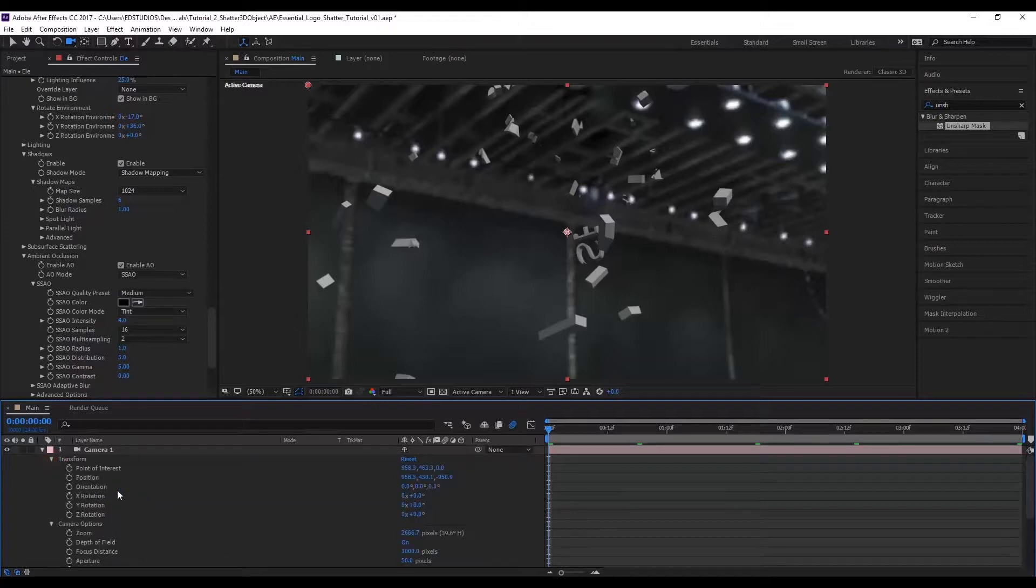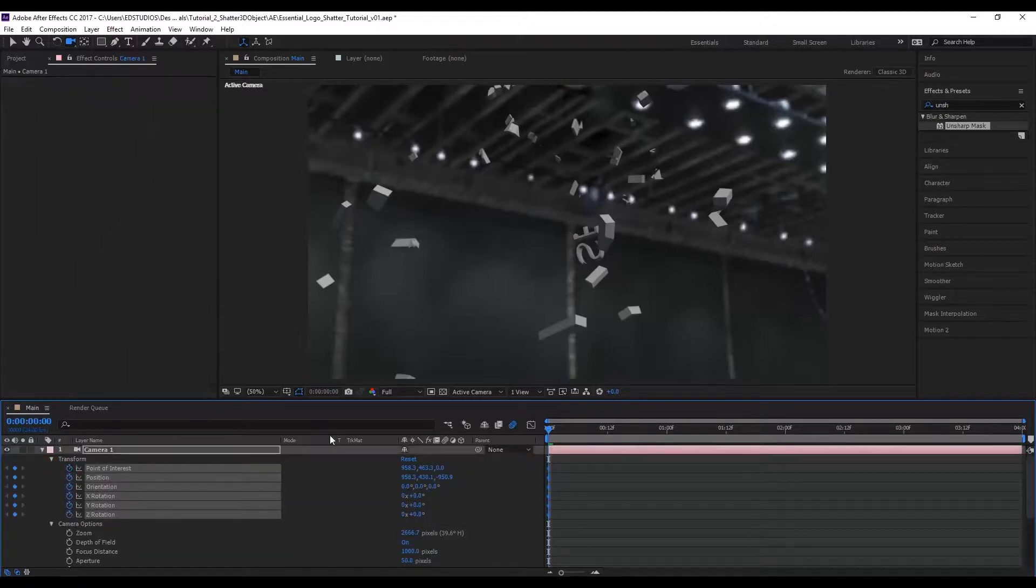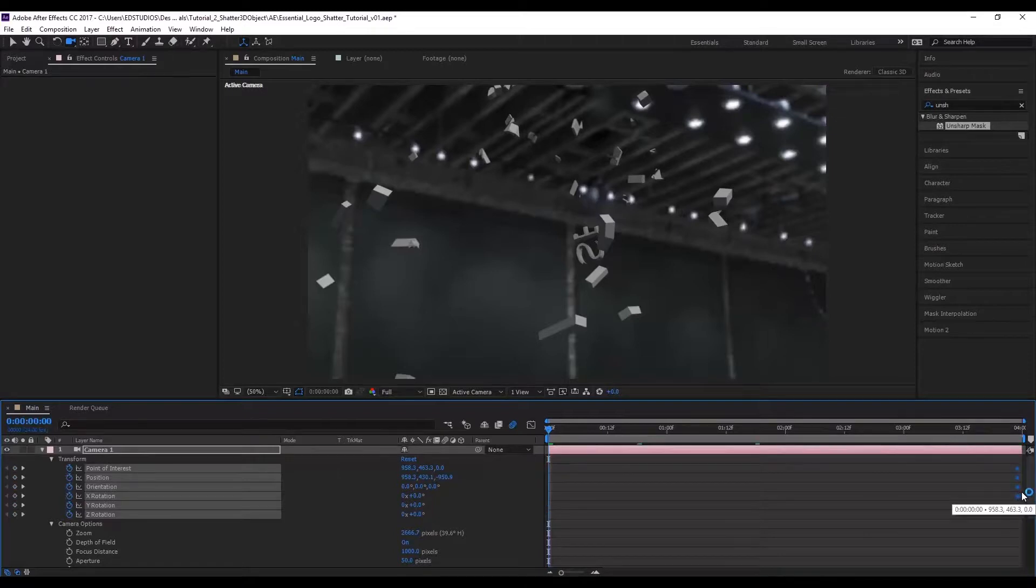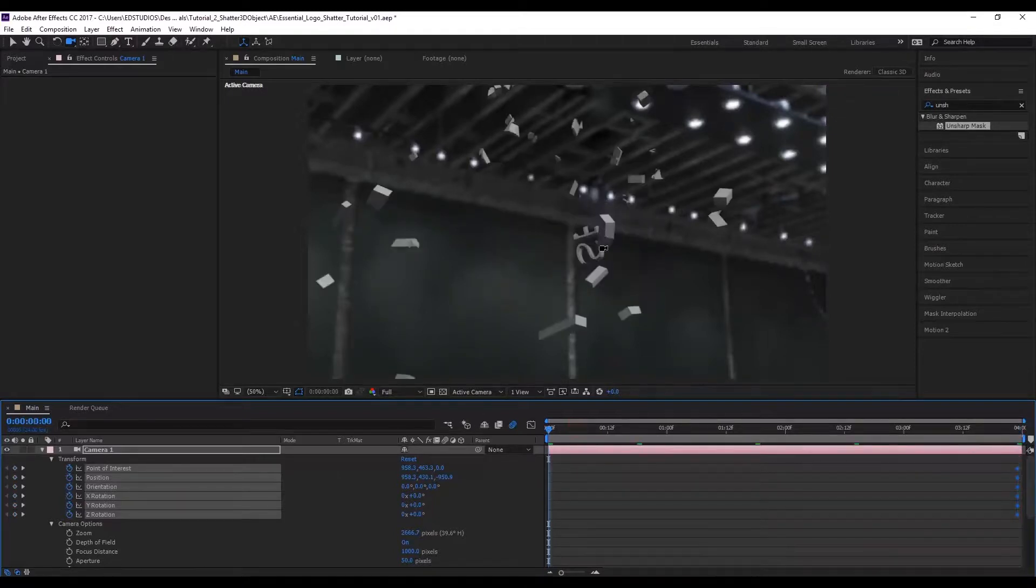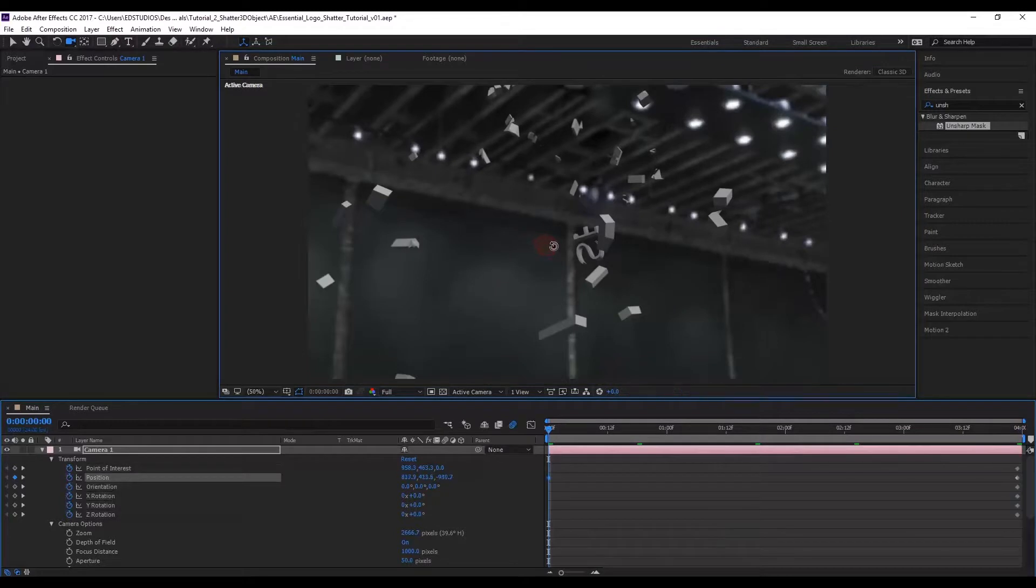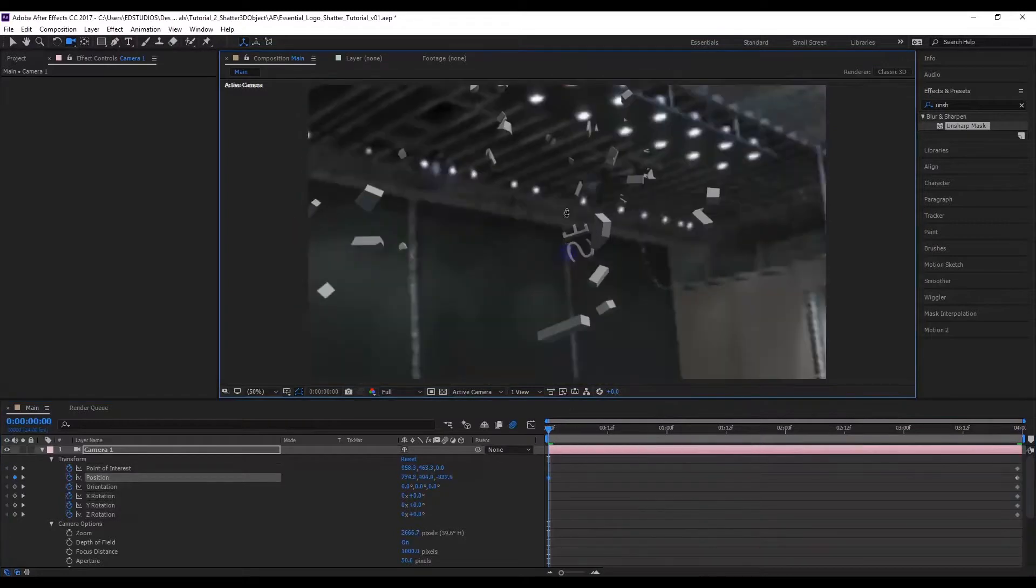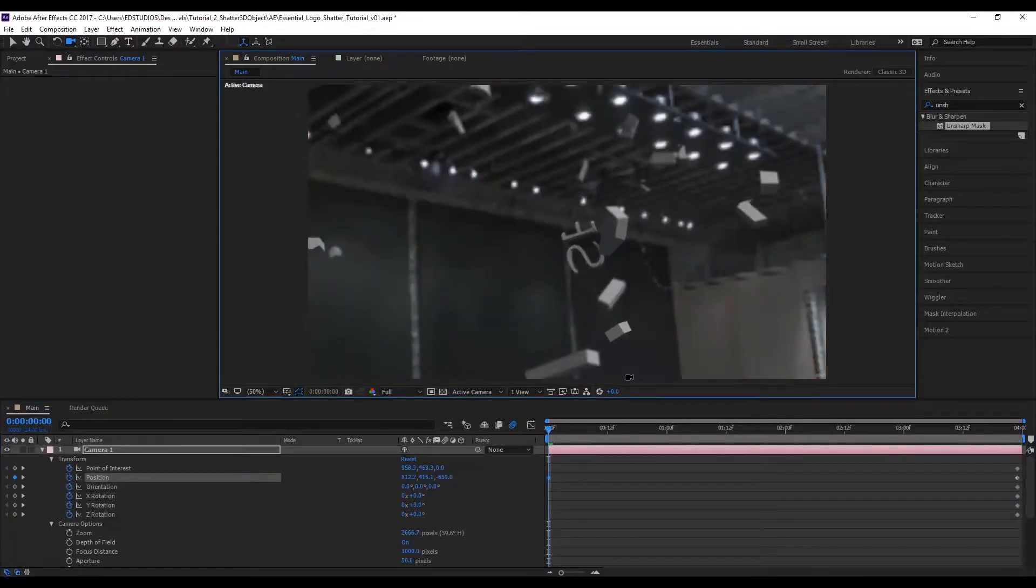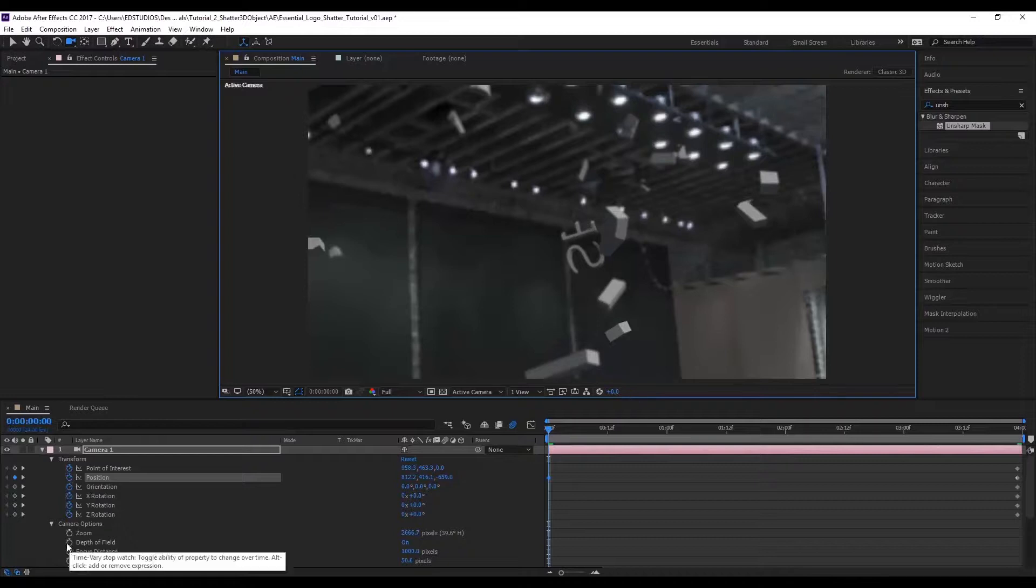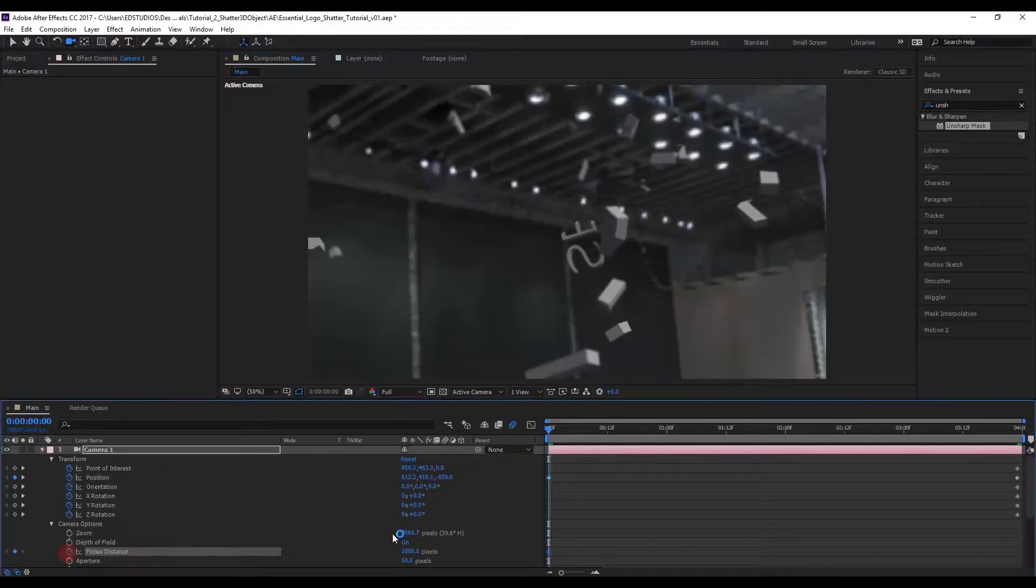Let's also animate the camera just so we can get a bit of movement. This is the keyframes I want it to land on, so let's add a bit of rotation. I'm also going to be animating the focus distance.